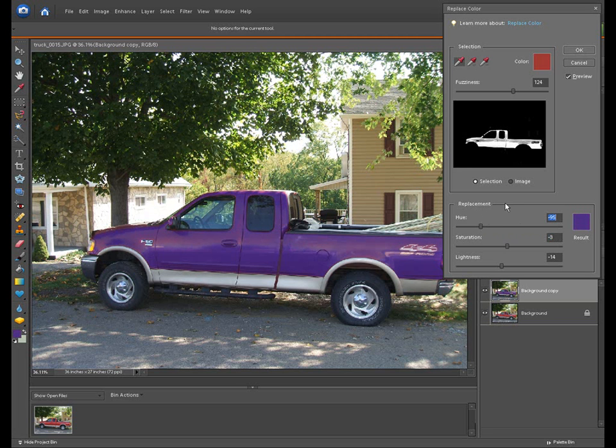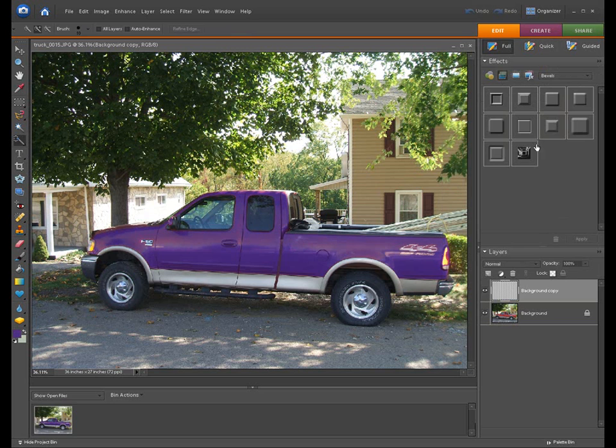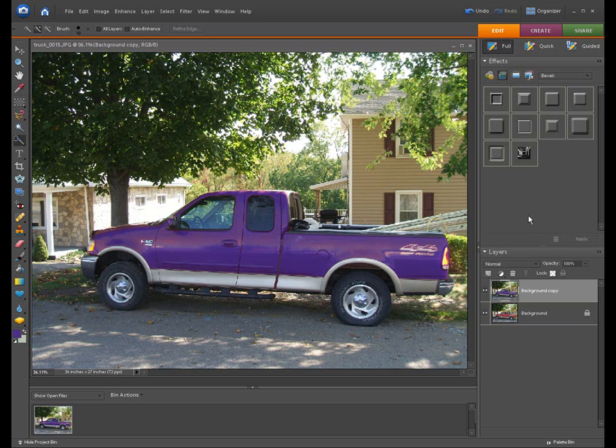Well, that's a really short tutorial on changing color. And that's how the replacement color works. And you can do that replacement color basically on any solid color. It really works well on.